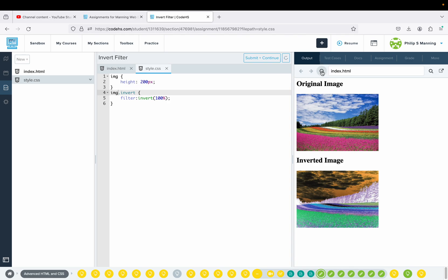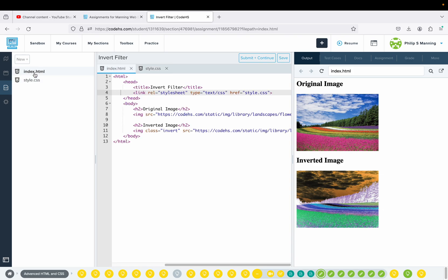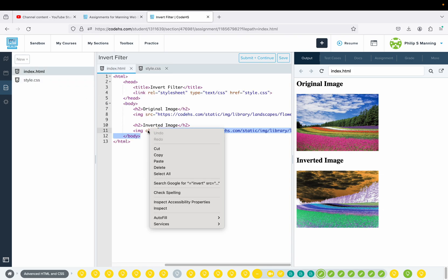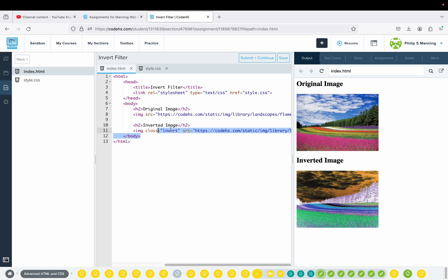If you refresh, it's going to do the same thing. Just double-check in your HTML file that you have applied the invert class inside the inverted image tag, and confirm the image link is exactly the same as the original image.